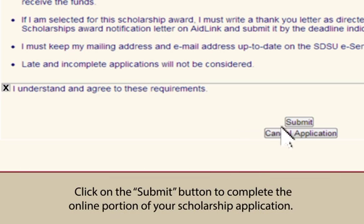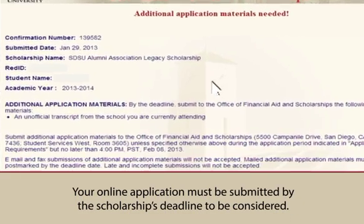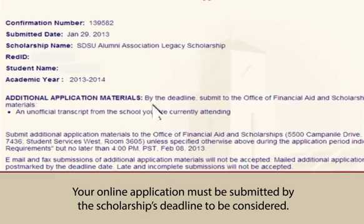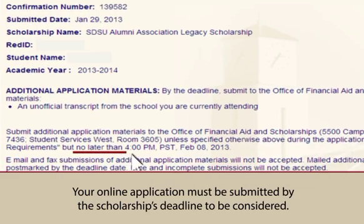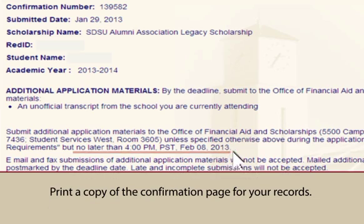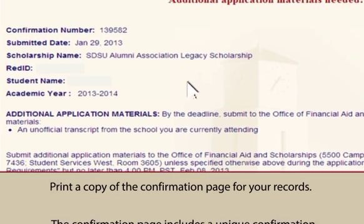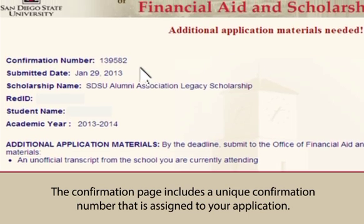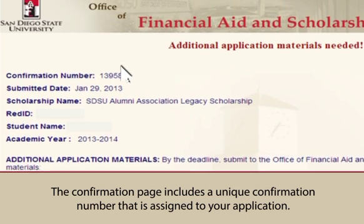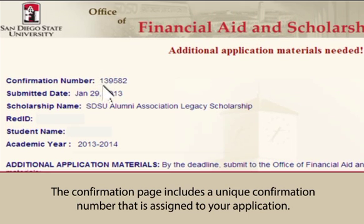Click on the Submit button to complete the online portion of your scholarship application. Your online application must be submitted by the scholarship's deadline to be considered. Print a copy of the confirmation page for your records — the confirmation page includes a unique confirmation number assigned to your application.